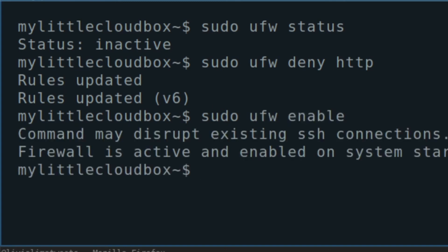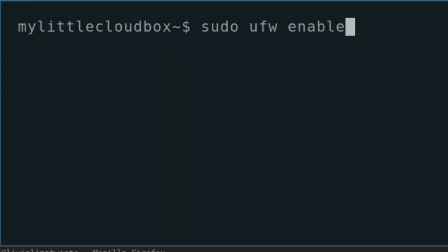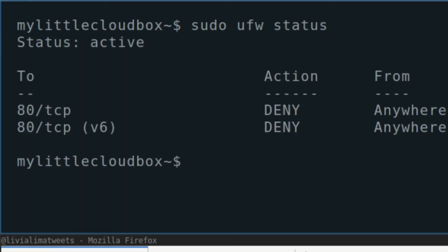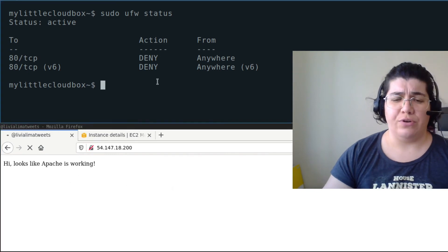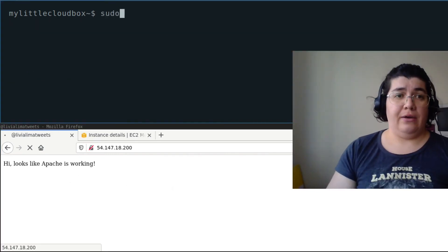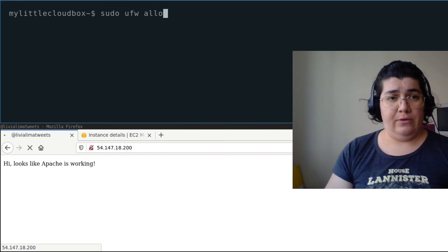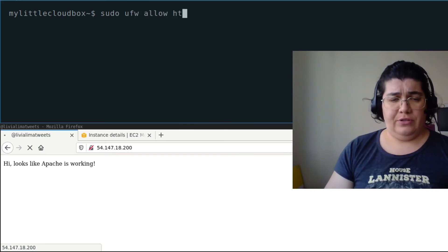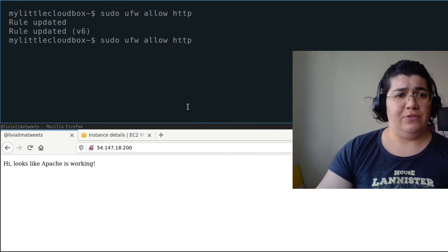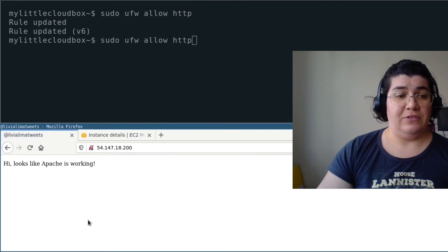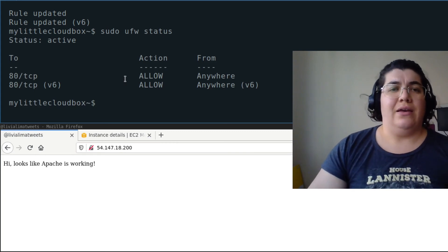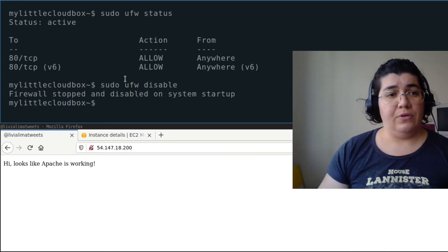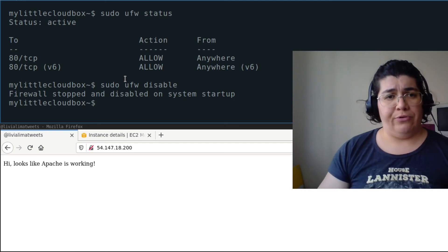Running sudo ufw deny HTTP and then sudo ufw enable. Okay, the firewall is active and enabled. We can check the status again and you can see port 80 TCP is denied everywhere. Refreshing our page — it's not going to work. Now we can allow it back with sudo ufw allow HTTP. The rule was enabled and you can see it was instantaneous. Checking the status — it's allowed, it's explicitly allowed. Then sudo ufw disable — we stopped the firewall and it's no longer running.